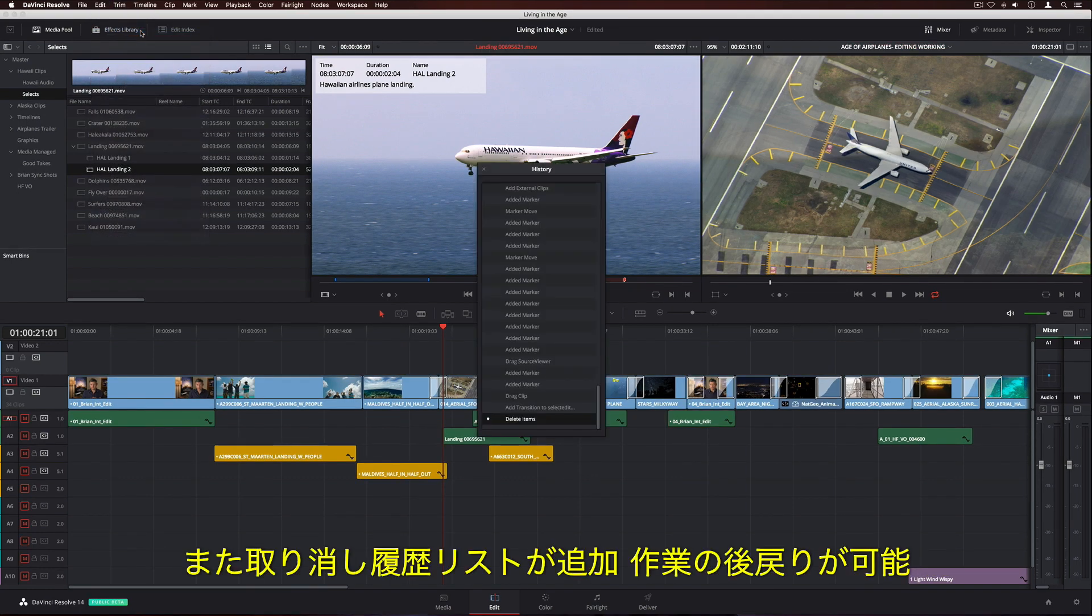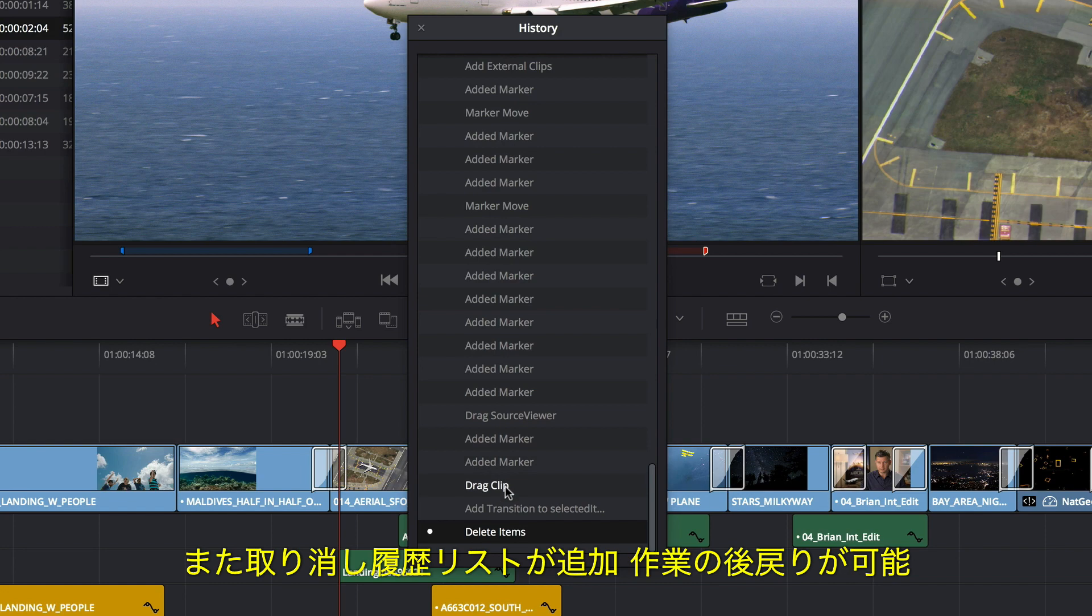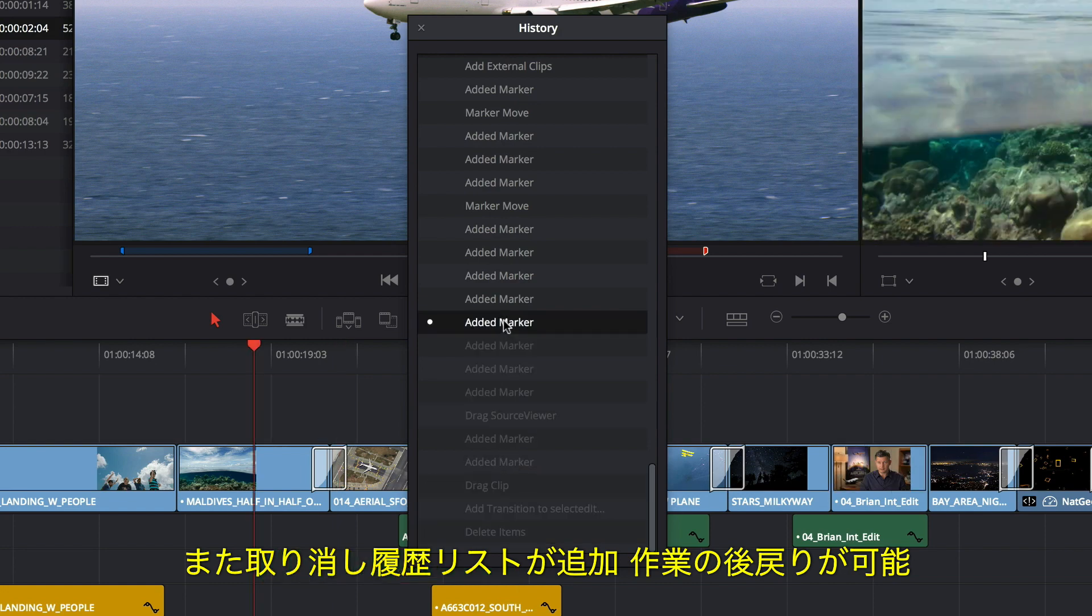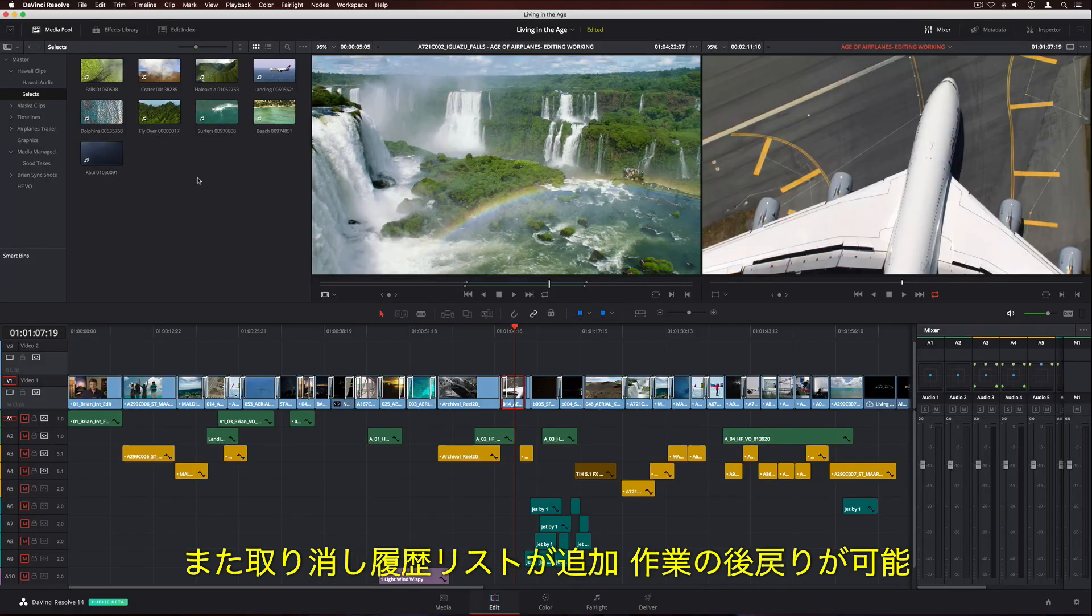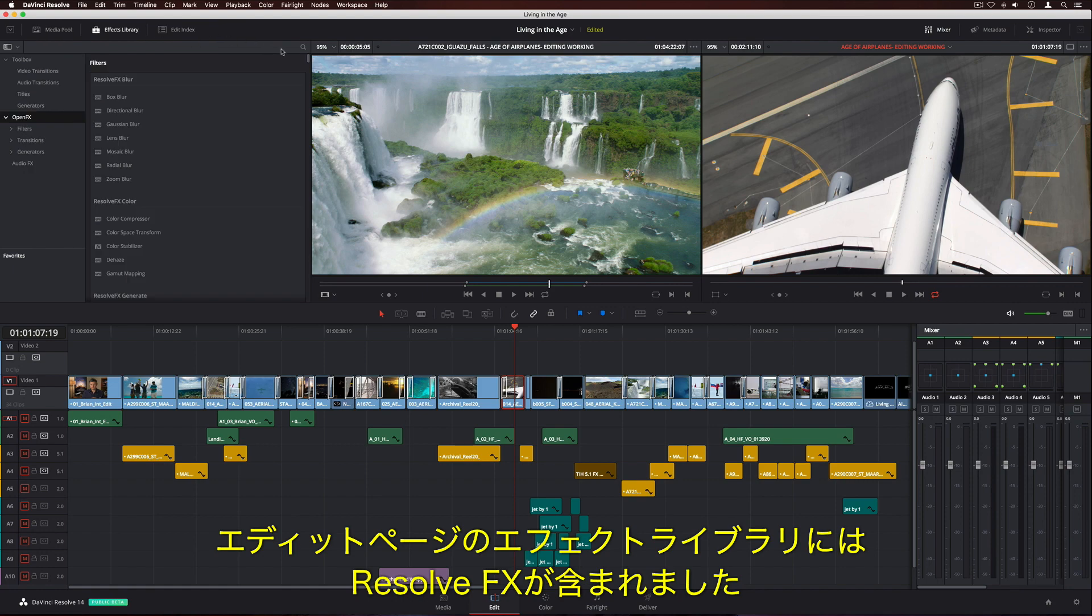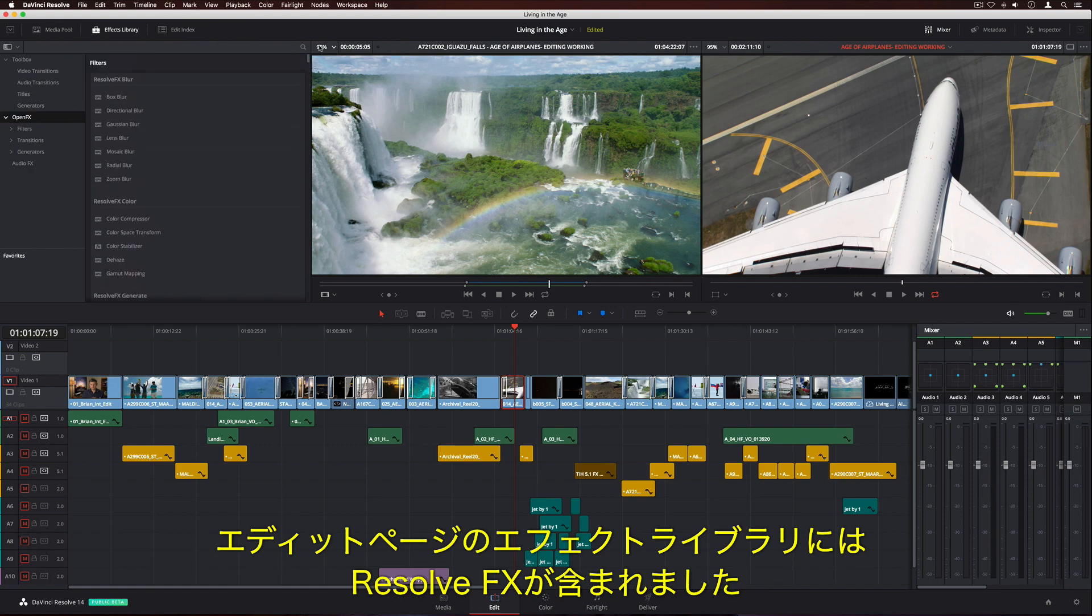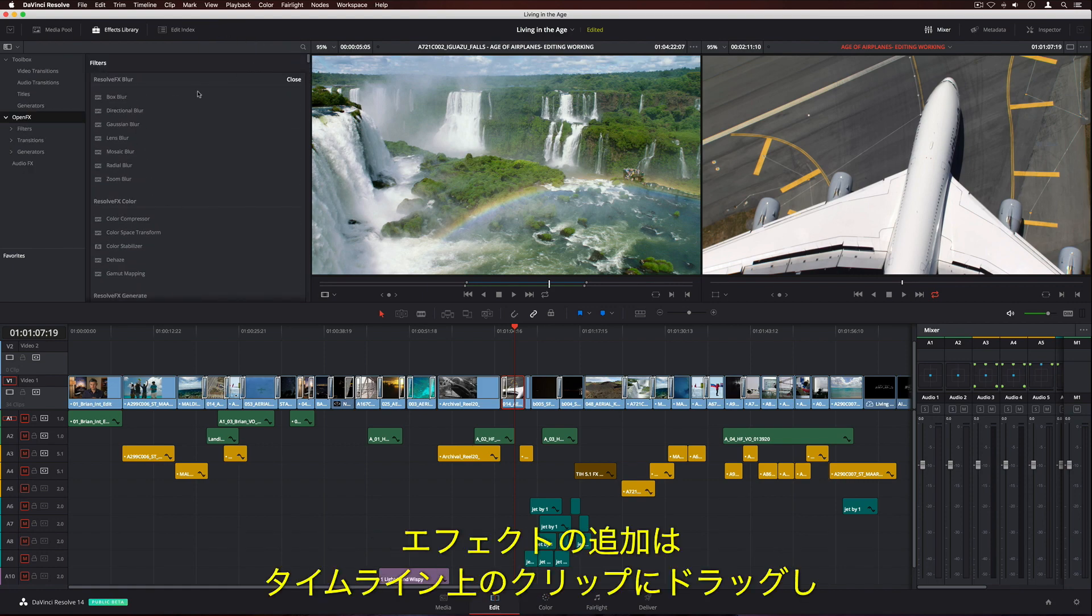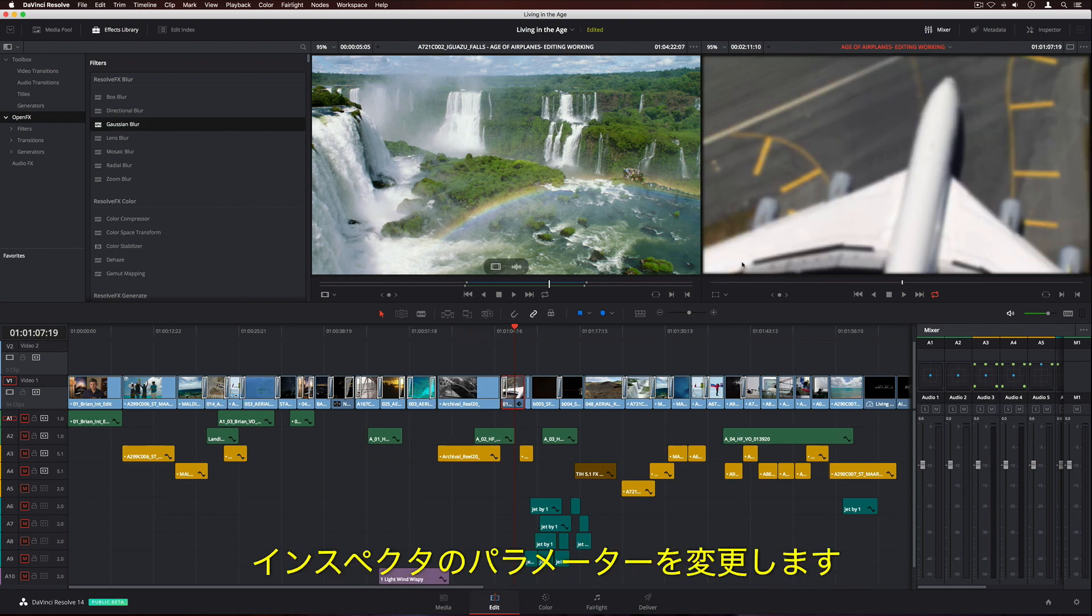DaVinci Resolve 14 introduces a new Undo History List, so you can now step back through your actions. The Effects Library on the Edit page now includes ResolveFX. To add an effect, simply drag it onto a clip in the timeline, then change its parameters in the Inspector.